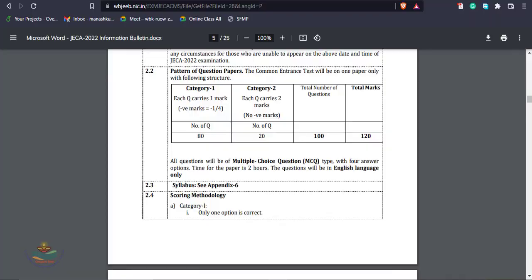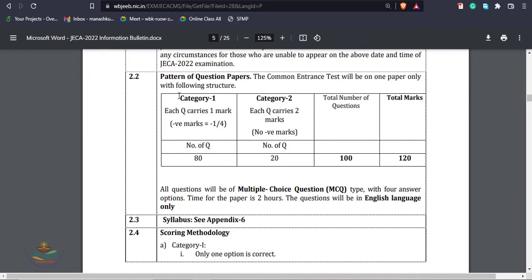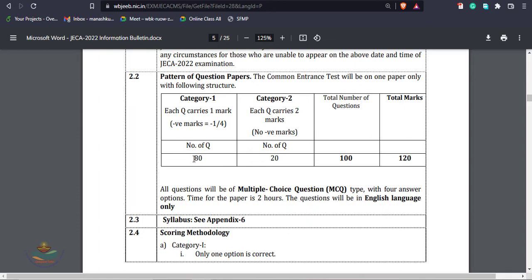Here you can see the pattern of question paper. The common entrance test, that is JECA, will be held on one paper only with the following structure. Previously it was two papers, mathematics and aptitude test, but now it's category one and category two. Category one contains computer-related subjects and category two contains aptitude test. There is a total number of questions with category one having 80 questions and category two having 20 questions.